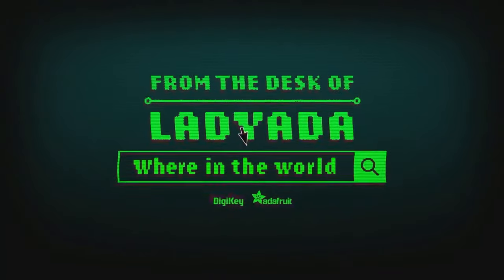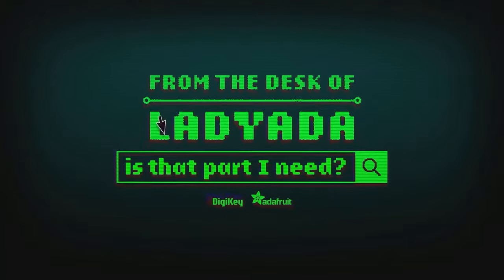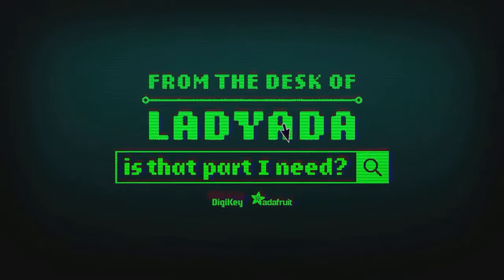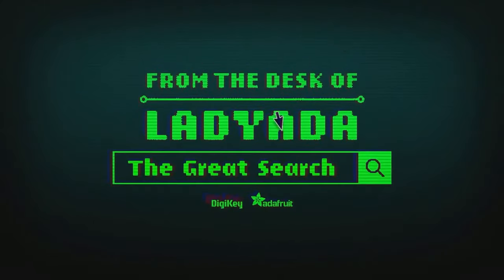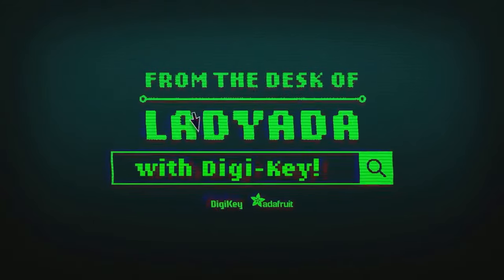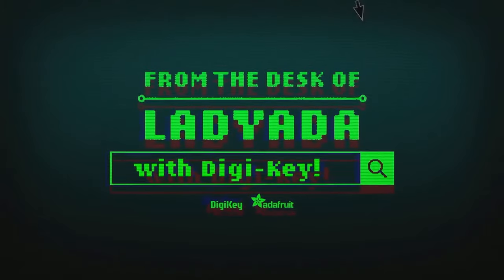Where in the world is that part I need? The Great Search with Digi-Key.